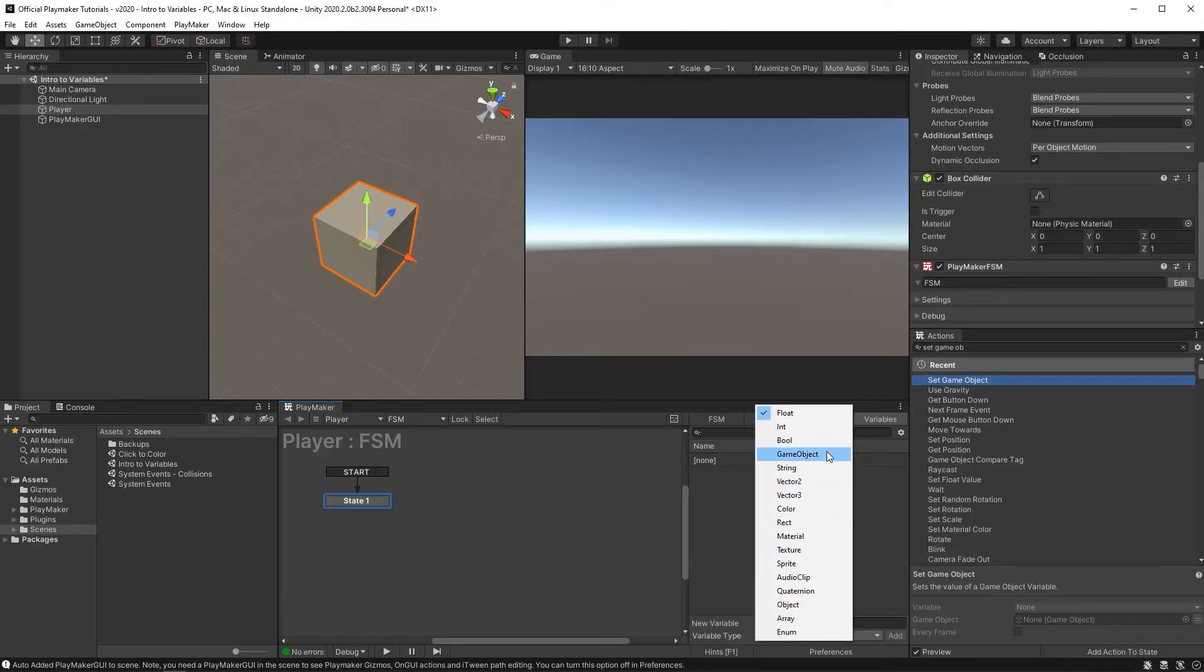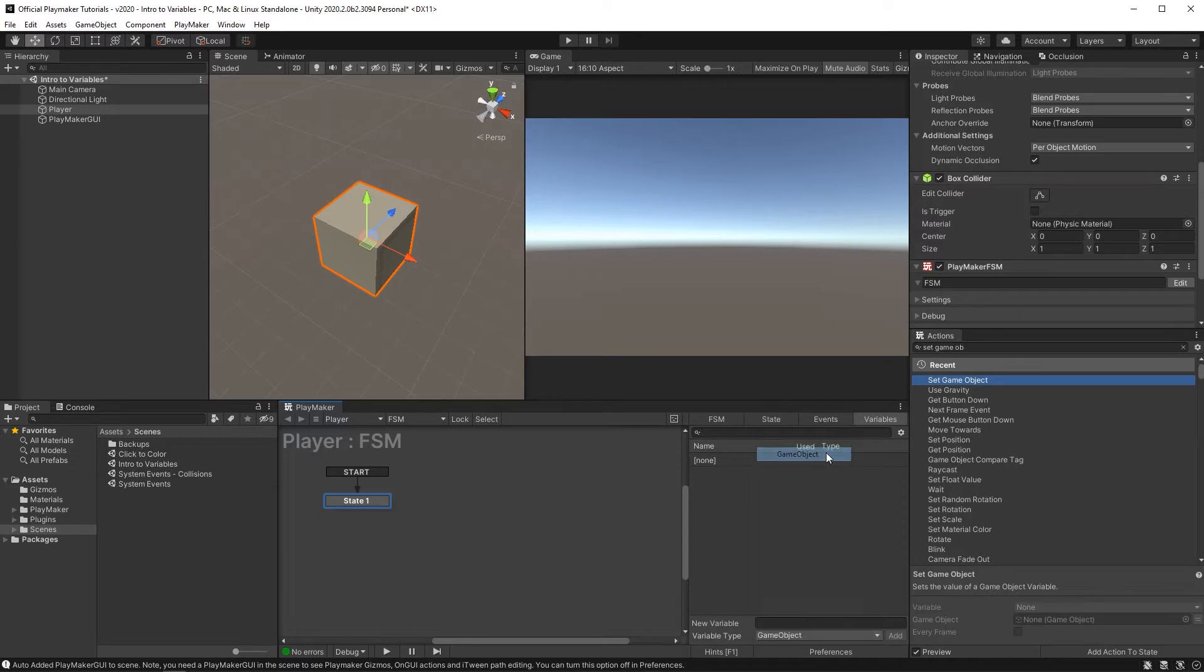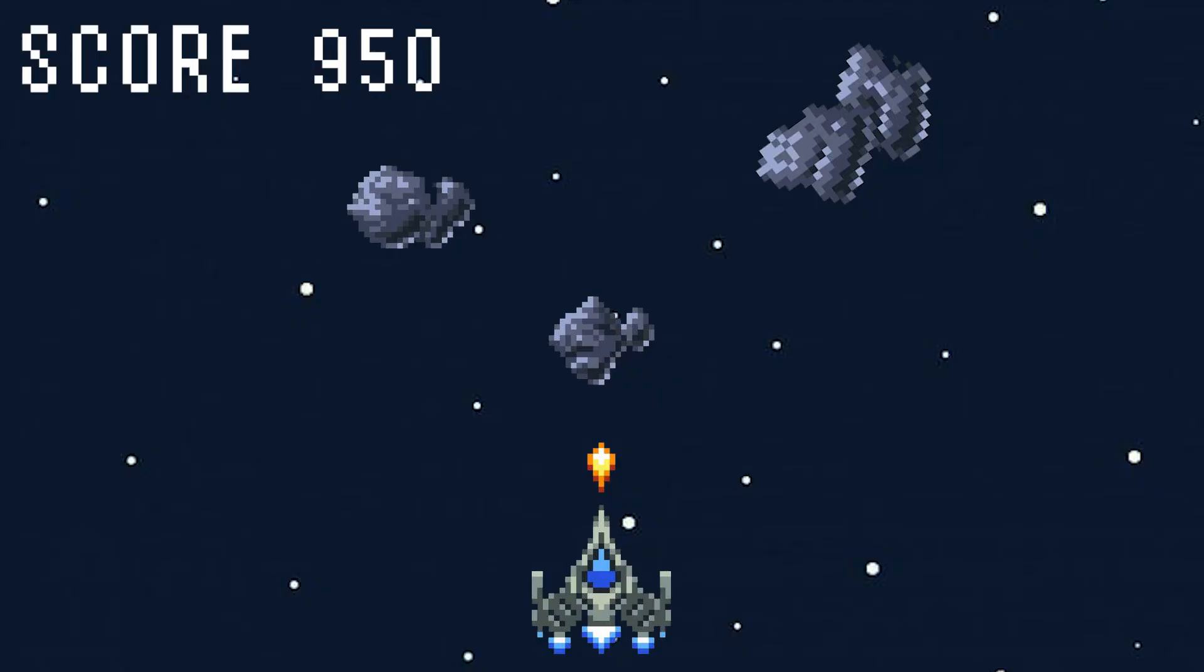And yeah, you guessed it, a gameobject variable would hold a gameobject. So what are variables used for? Let's take a classic asteroid shooter game and find out.